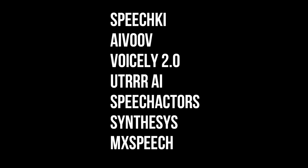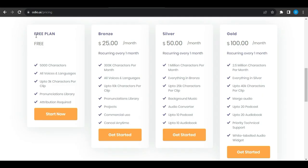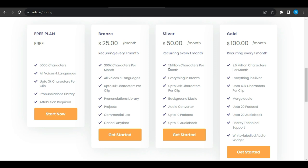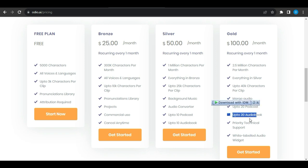Plans and Pricing. Regular plan: Free plan with 5000 characters, 3K characters per clip, but attribution is required. Bronze plan for $25 per month with 300k characters, 10k characters per clip. Silver plan for $50 per month with 1 million characters, 25k characters per clip, everything in bronze plan, background music, audio converter, 10 podcasts, and 10 audiobooks. The gold plan is for $100 per month with 2.5 million characters, 40k characters per clip, everything in silver plan, merge audio, 20 podcasts and audiobooks, priority technical support, and white label audio widget.